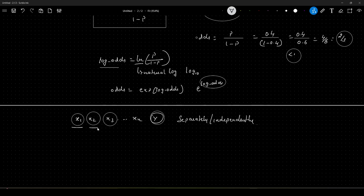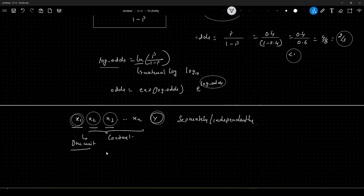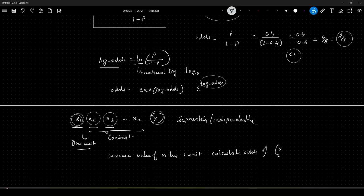We change each feature value one at a time by keeping others constant. During the first iteration, we increase the value of x1 by one unit and calculate the odds of event y by keeping other feature values constant. This is how we calculate the log of odds with respect to each independent feature.